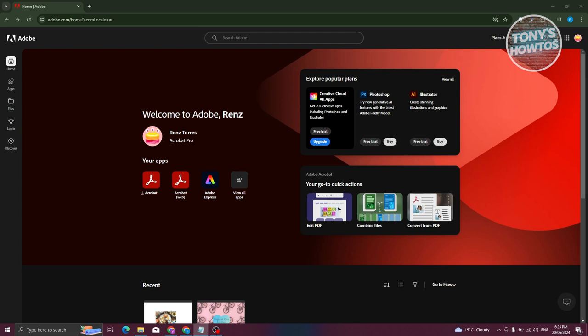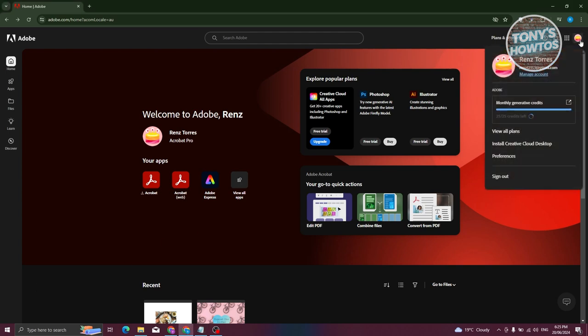So in here what we need to do is access our profile. Typically it's going to be at the top right of your screen. Let's go ahead and click on it, and from here choose the option that says Manage Account. This should open up a new tab.